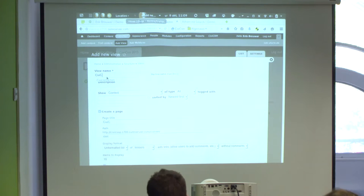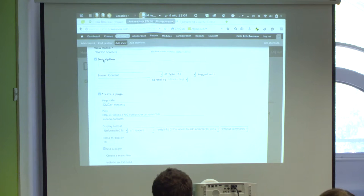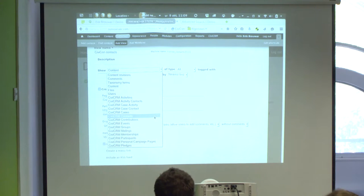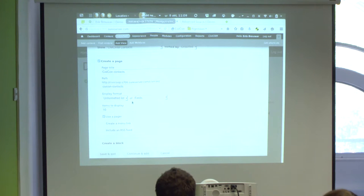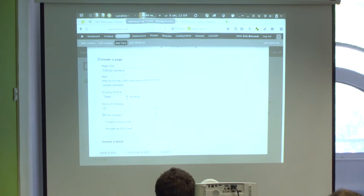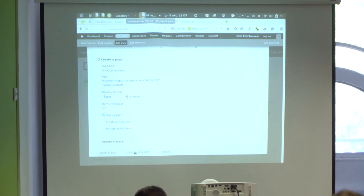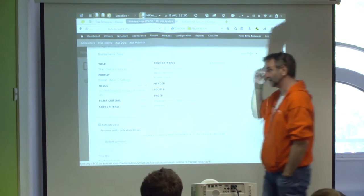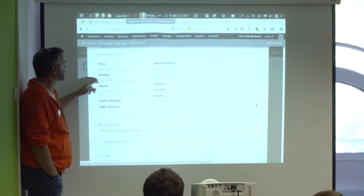Click 'Add new view' and give it a name — 'CivIconContacts.' You can add a description. Then choose what you want to look at — you can basically create views of any entity in CiviCRM. For this purpose we want CiviCRM Contacts. Set the page title, the path, and choose a table display format. Then click 'Continue and edit.'